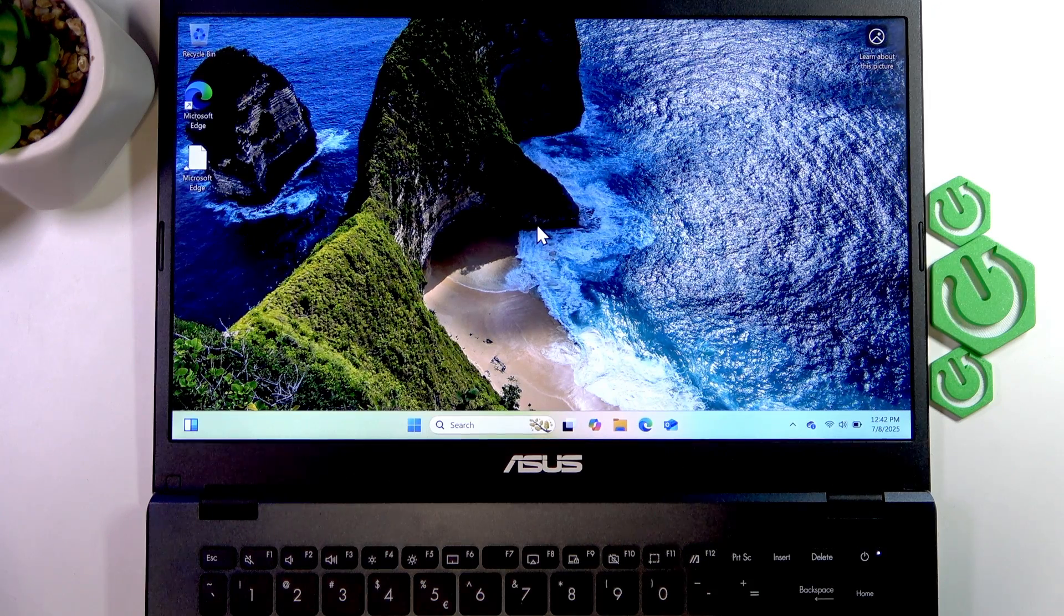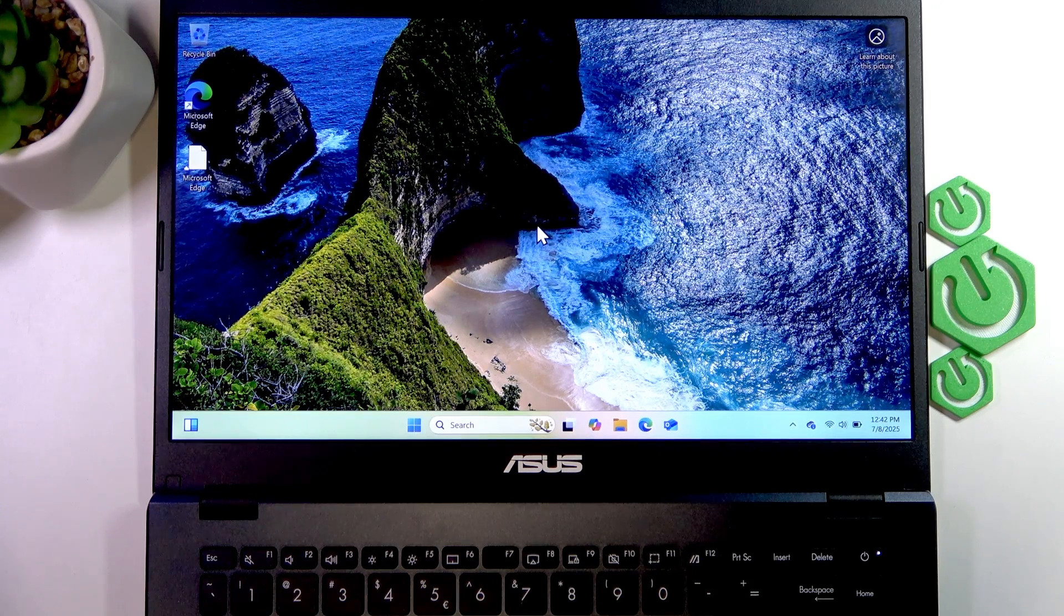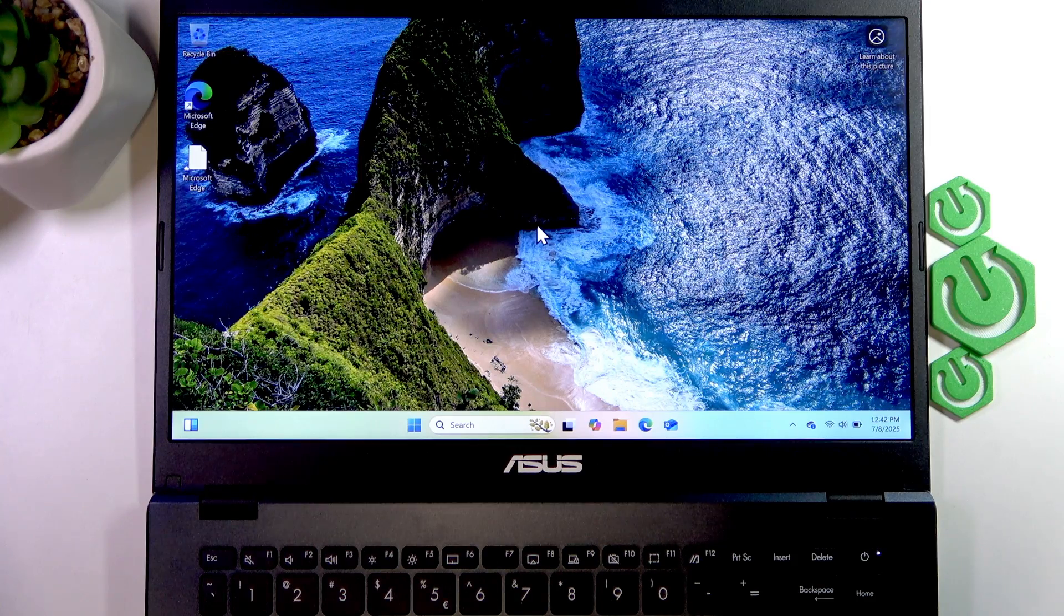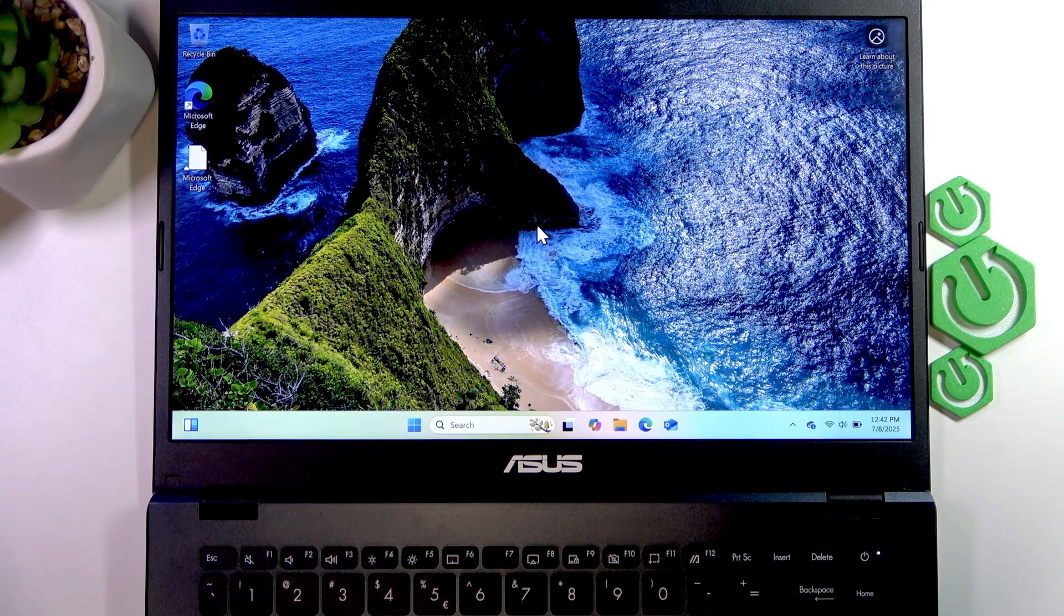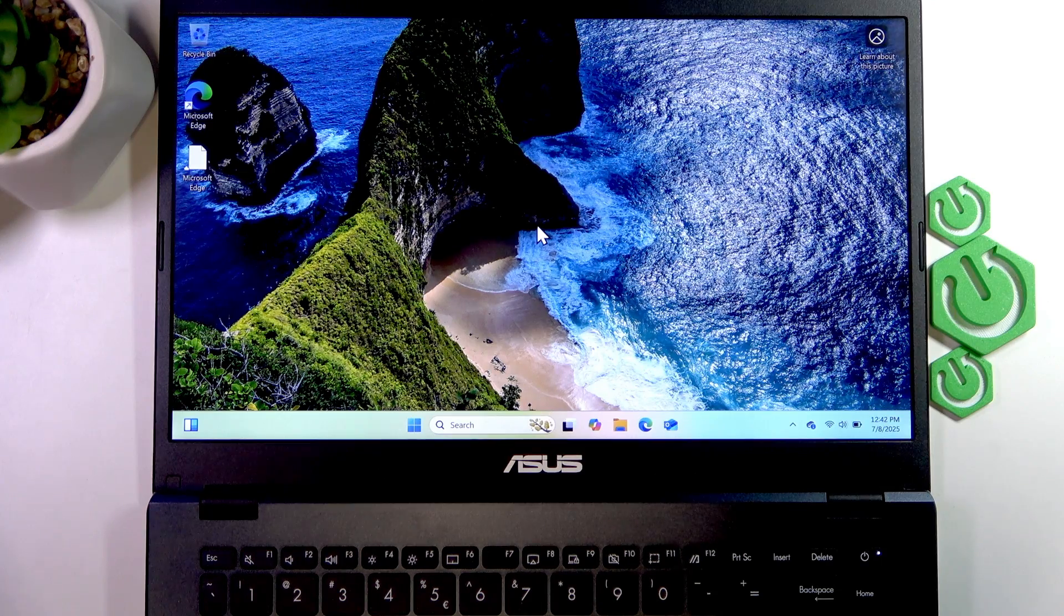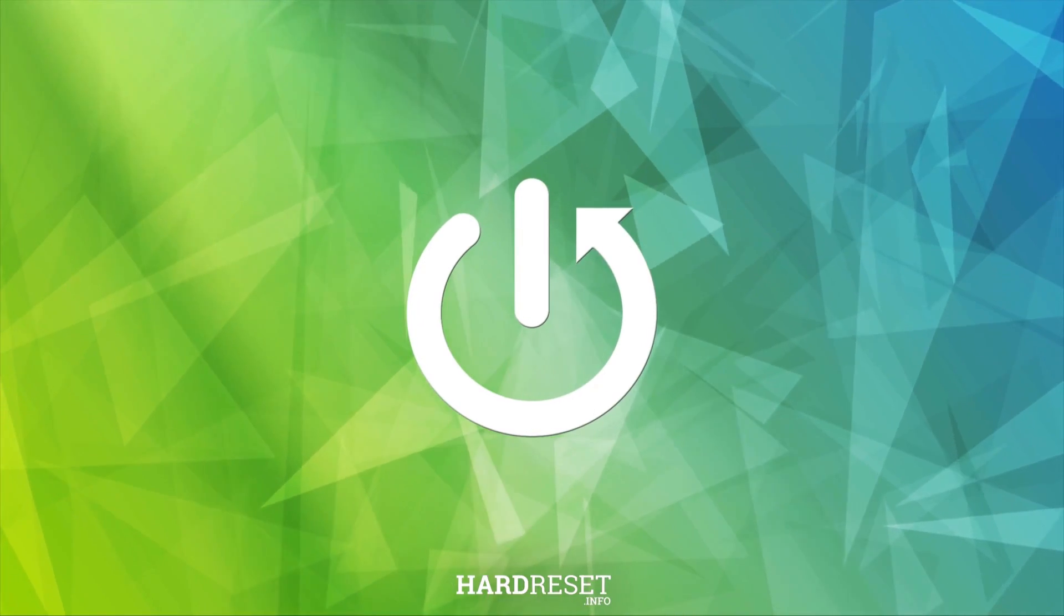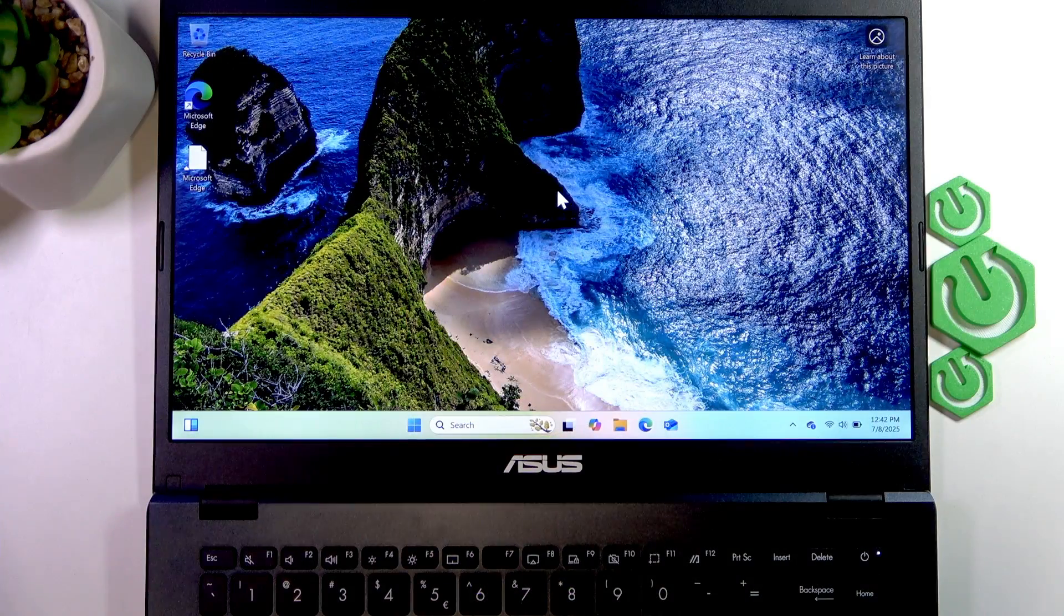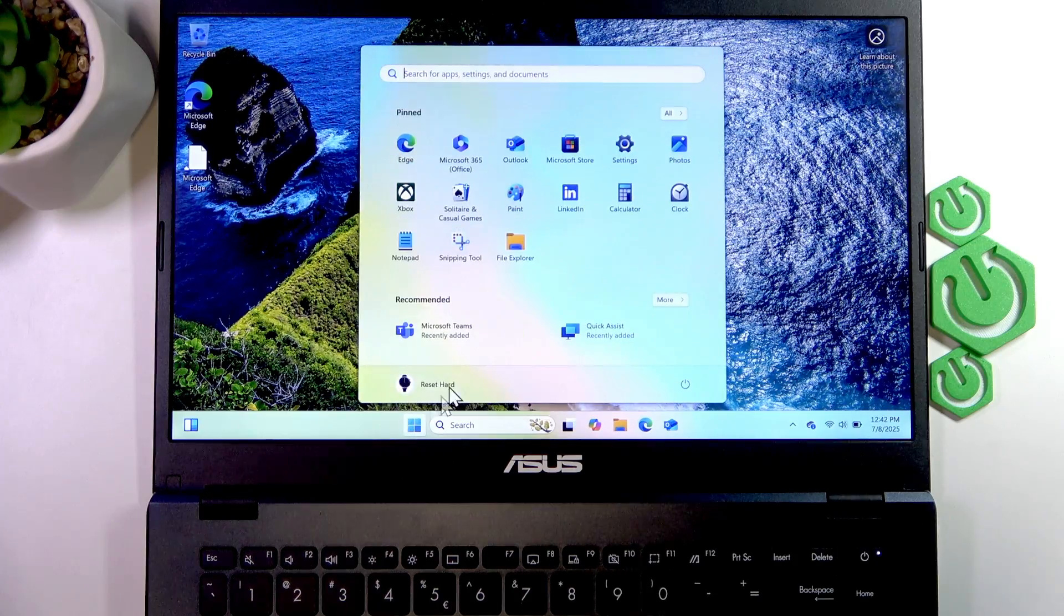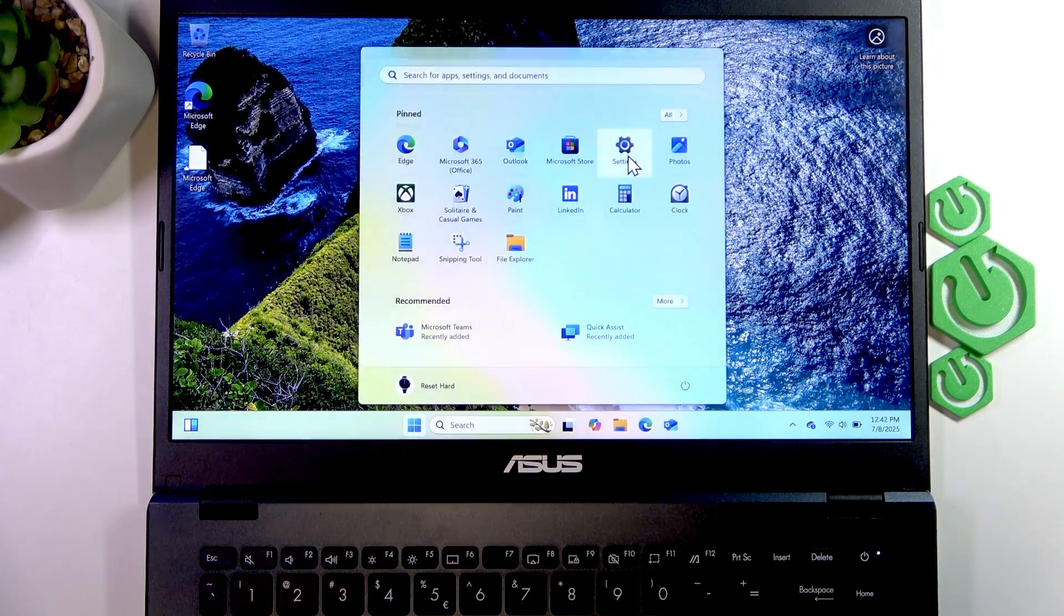Welcome. In front of me is an ASUS VivoBook Go, and in this video I will show you how to create or remove user accounts on this laptop. To do that, open the Start menu and go to Settings.